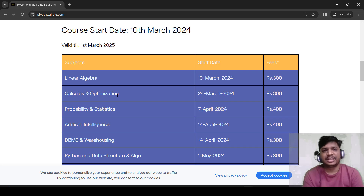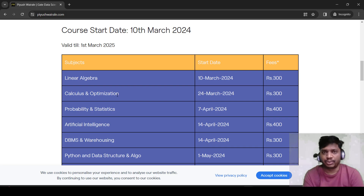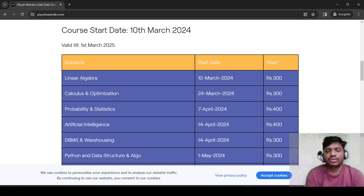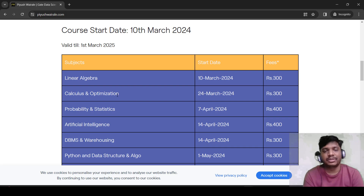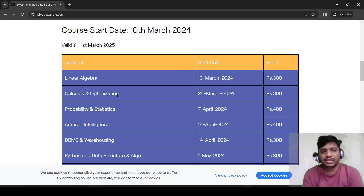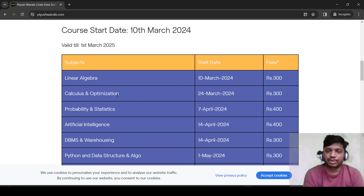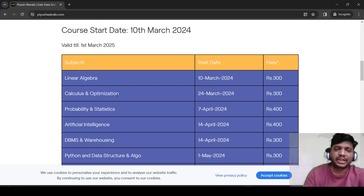Our discussion forum is also available where you can ask your doubts. For the probability and statistics course, last time we had not covered anything from this subject. This time we are going to record lectures for it and the test series and notes will also be provided along with it.